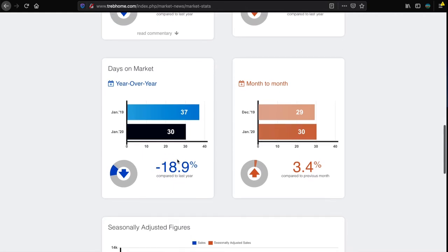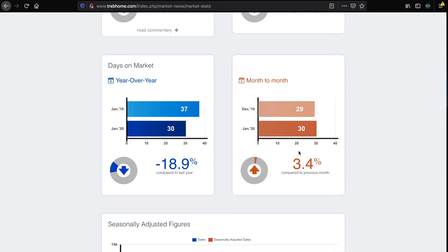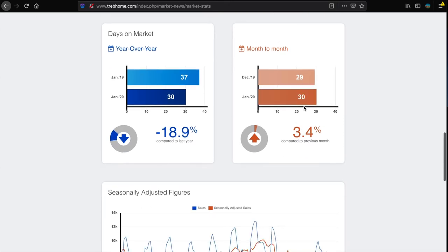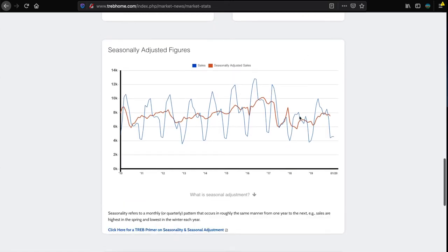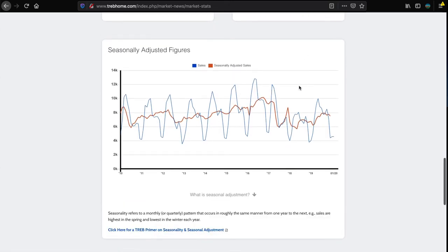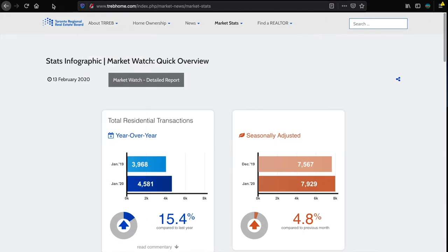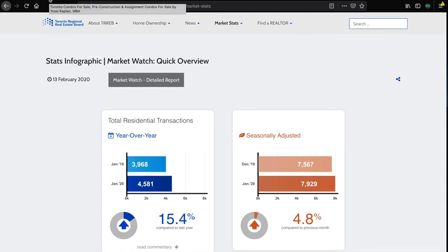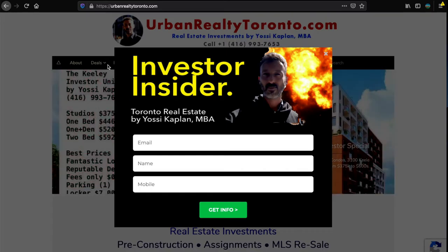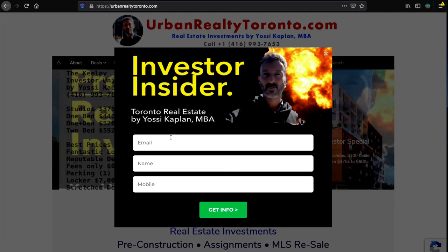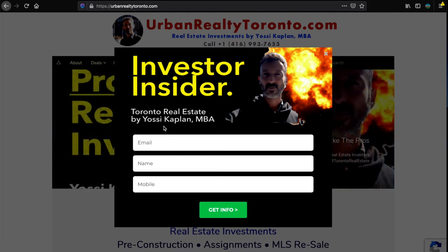People are buying faster. The average sale in downtown is about 23-24 days for a condo if it's priced properly, and maybe 30 days for a million dollar property. As Toronto grows, you'll see Kaplan here at urbanrealtytoronto.com.